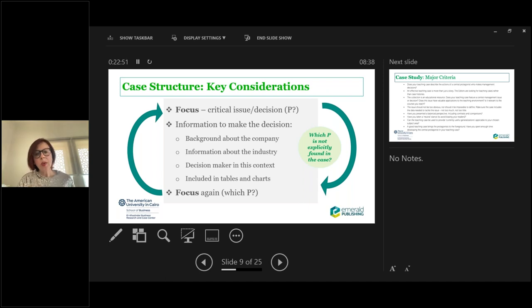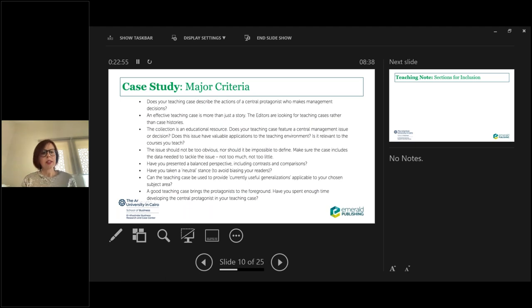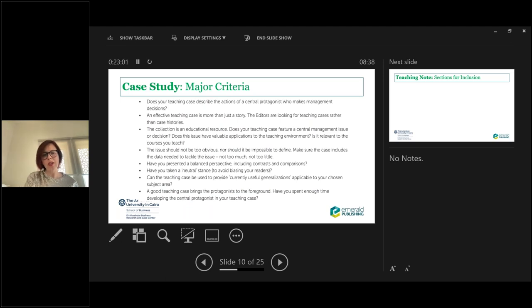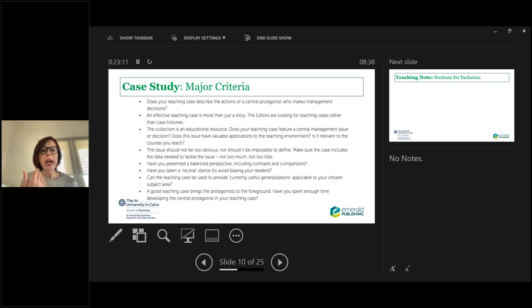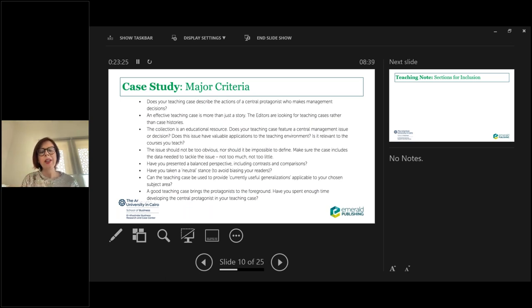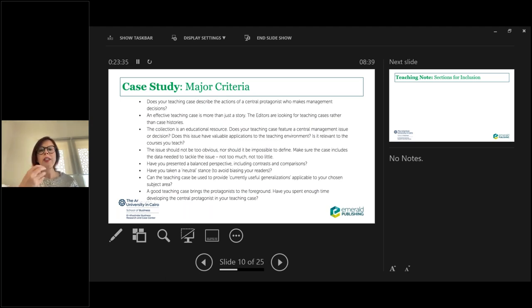There are online resources available that outline key considerations and major criteria for a well-written case study. These capture the same ideas as the five Ps: covering problems through protagonists' perspectives, writing in a way that opens up possibilities, addressing the specific paradigm or theoretical framework, and crafting the story through engaging pieces.